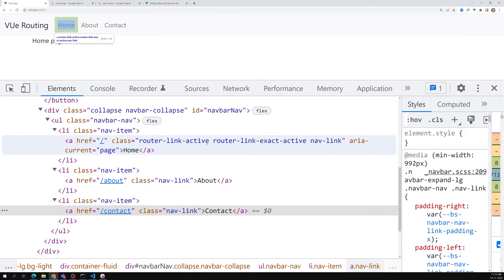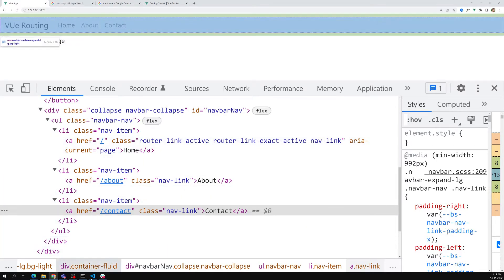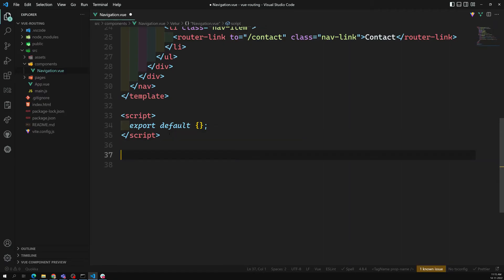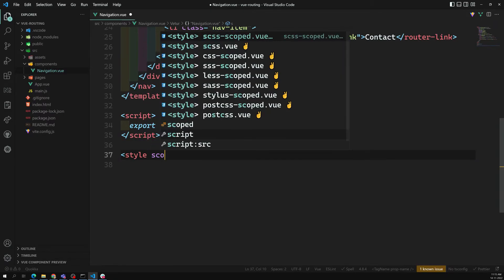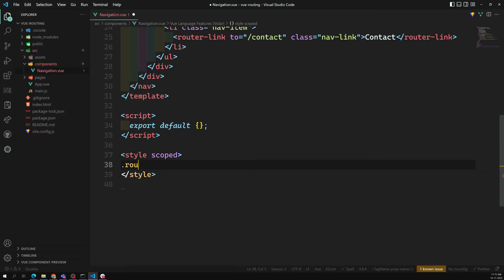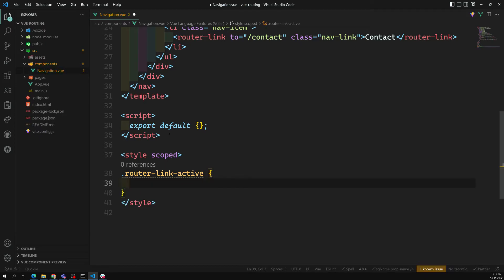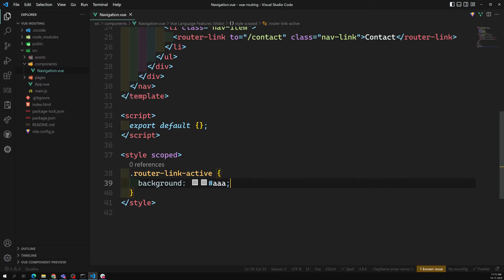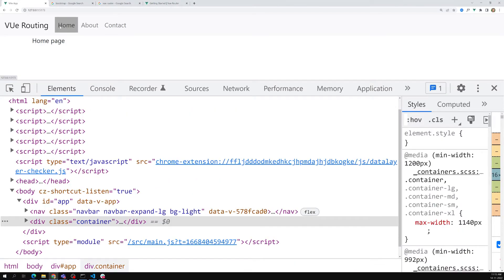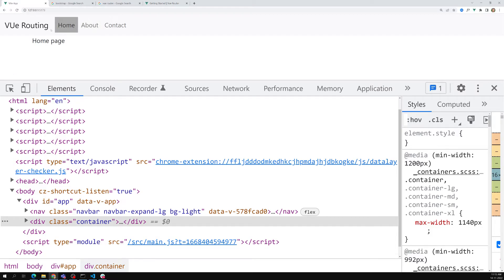In the component, add a scoped style and use `.router-link-active` as the CSS selector. Apply a background color or any style you like. Now if you click About, you can see the active link is highlighted. This is how we apply an active class to the current nav link.